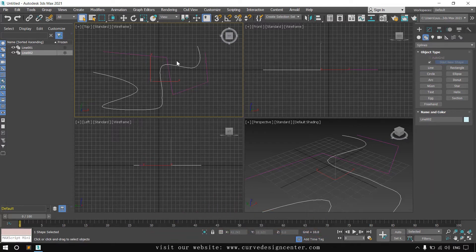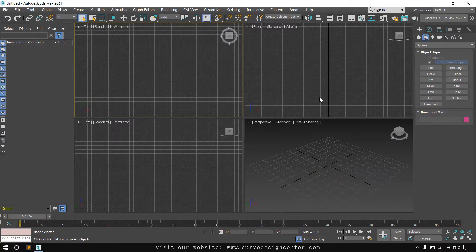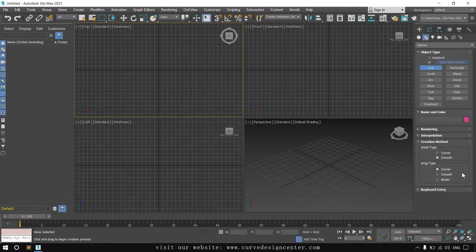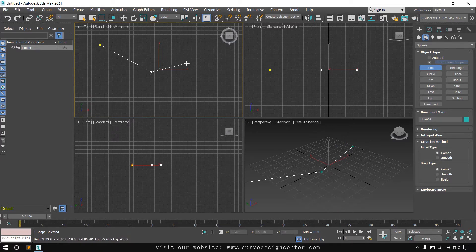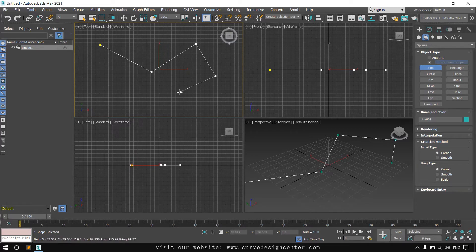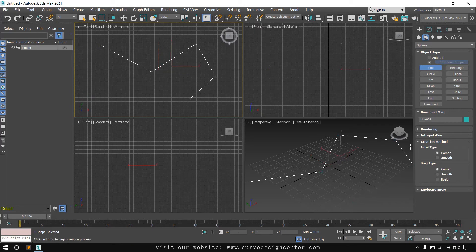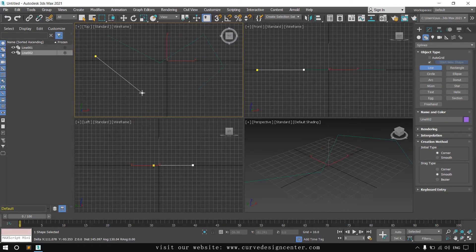For the initial method, no need to click and drag. Now I delete these lines. The second method is the drag method. If I choose initial method Corner and drag method Corner, I click and then click and hold on the second point — do not release. Click and drag creates a corner line because we chose the drag method Corner. If we change the drag method to Smooth, it creates a smooth line by clicking, holding, and dragging.